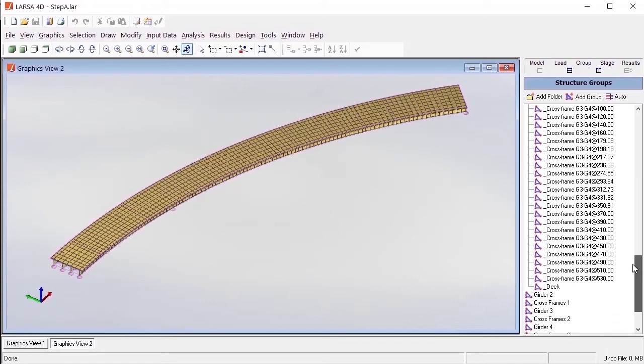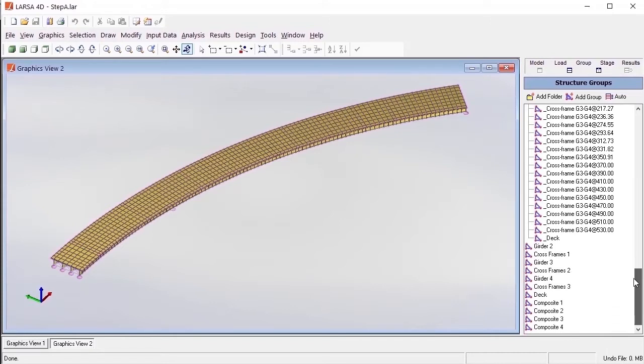Because the detection algorithm interacts with the structure groups while performing load generation, code check and load rating, removing existing elements and structure groups from the model will create discontinuity, preventing the steel bridge module from detecting the geometry.